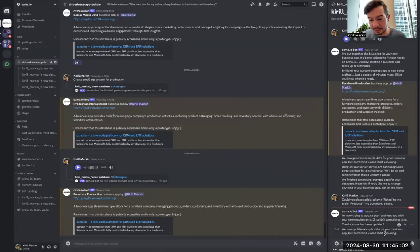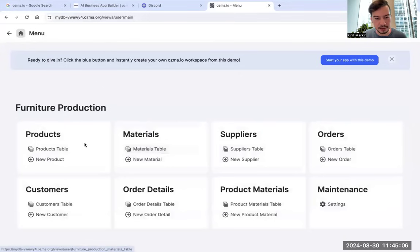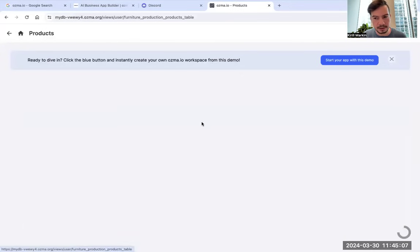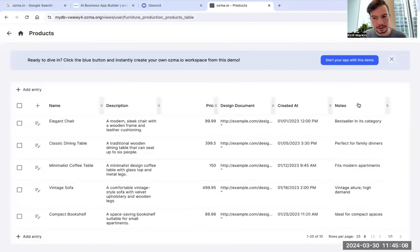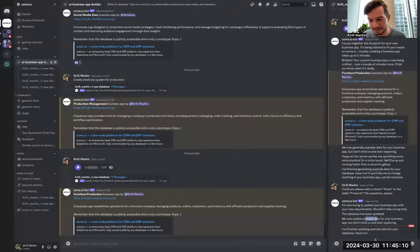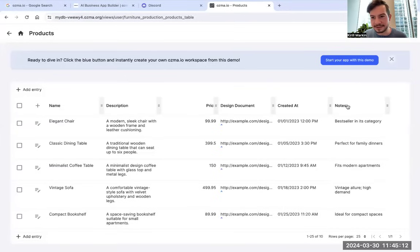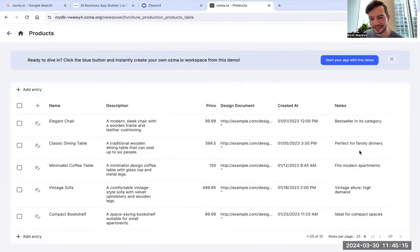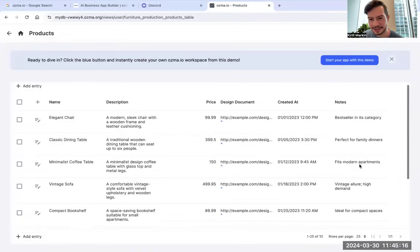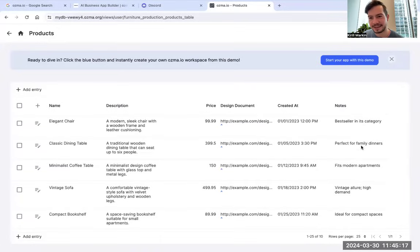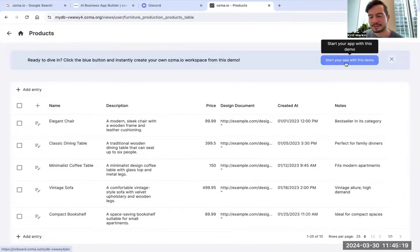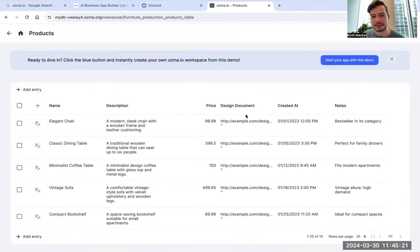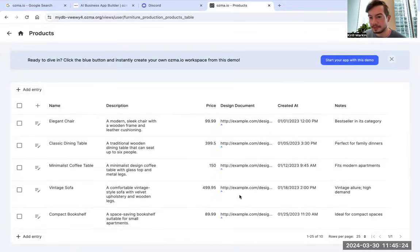Database updated. Example data for this column. Let's check. Products. Yeah, and here are the examples. It's done. You can see the new column notes with examples here. And you can just click this button to create your own solution based on this template, but with no demo data, because you need it for actual work. But this is it.